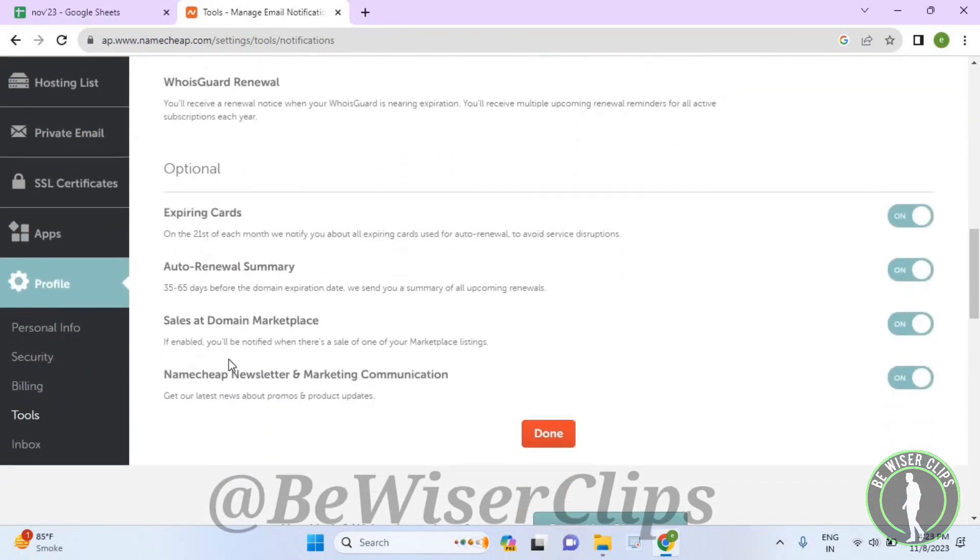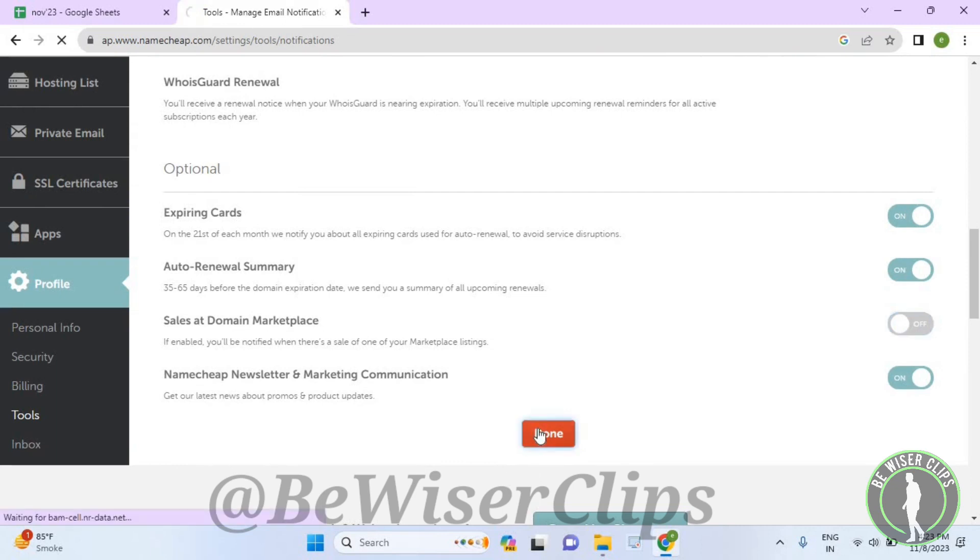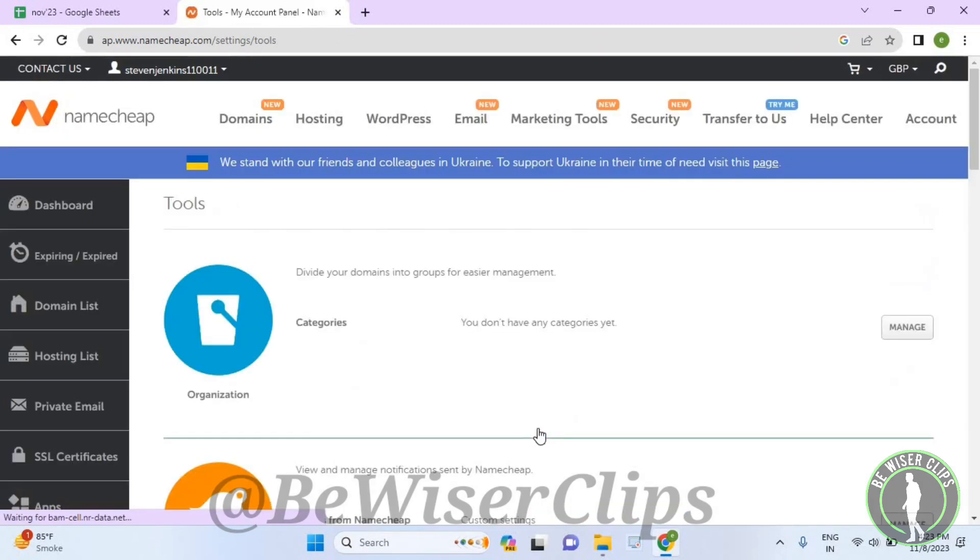You guys can see this option right here called sales at a domain marketplace. Now turn off this button like this and then just select on done button, and that's how you guys can successfully turn off the sales at domain marketplace option in your Namecheap account.